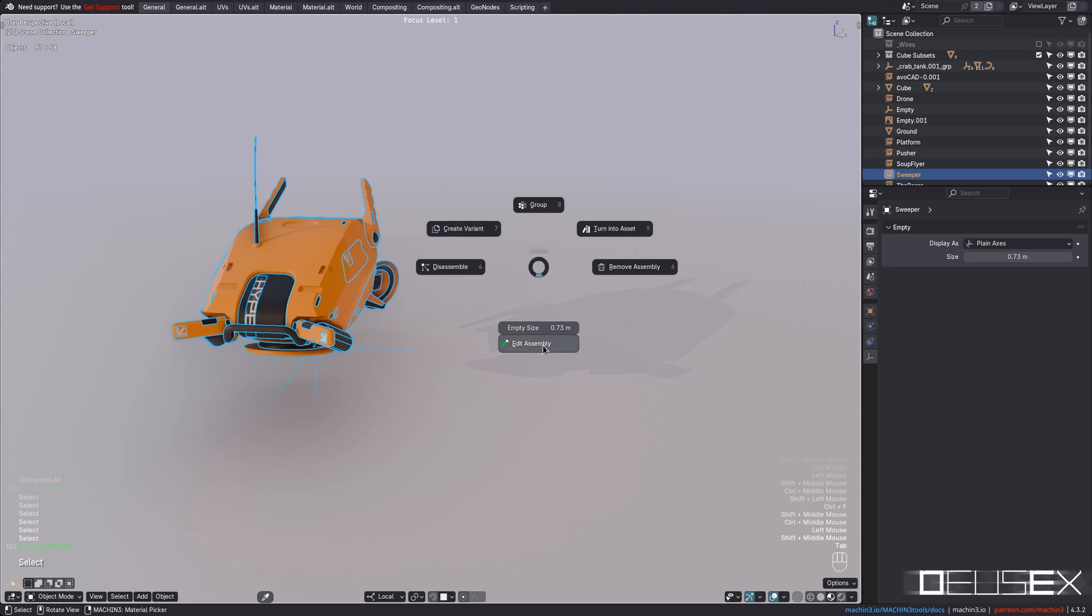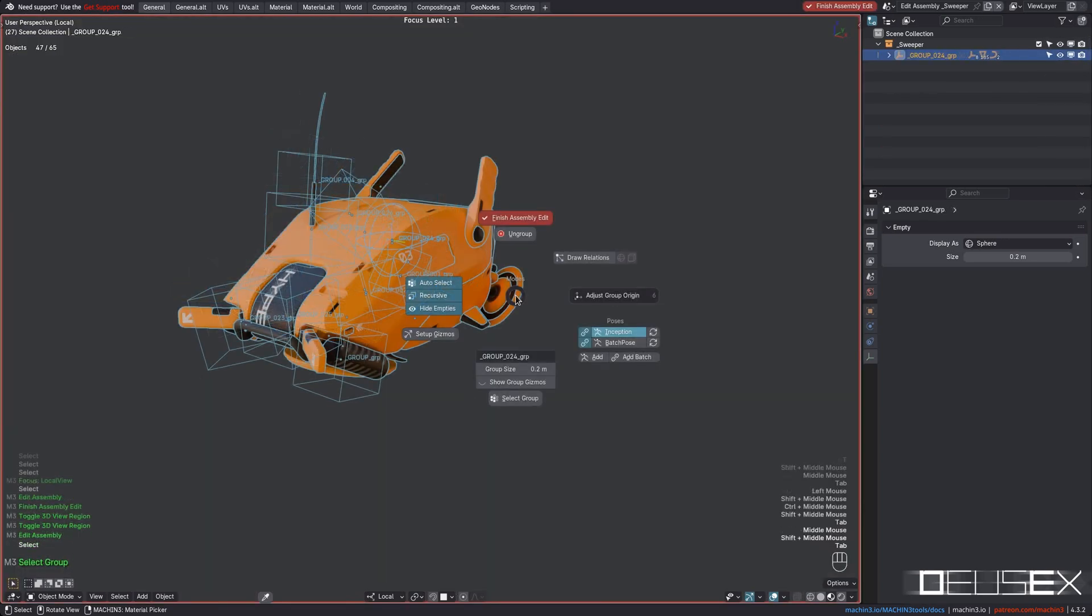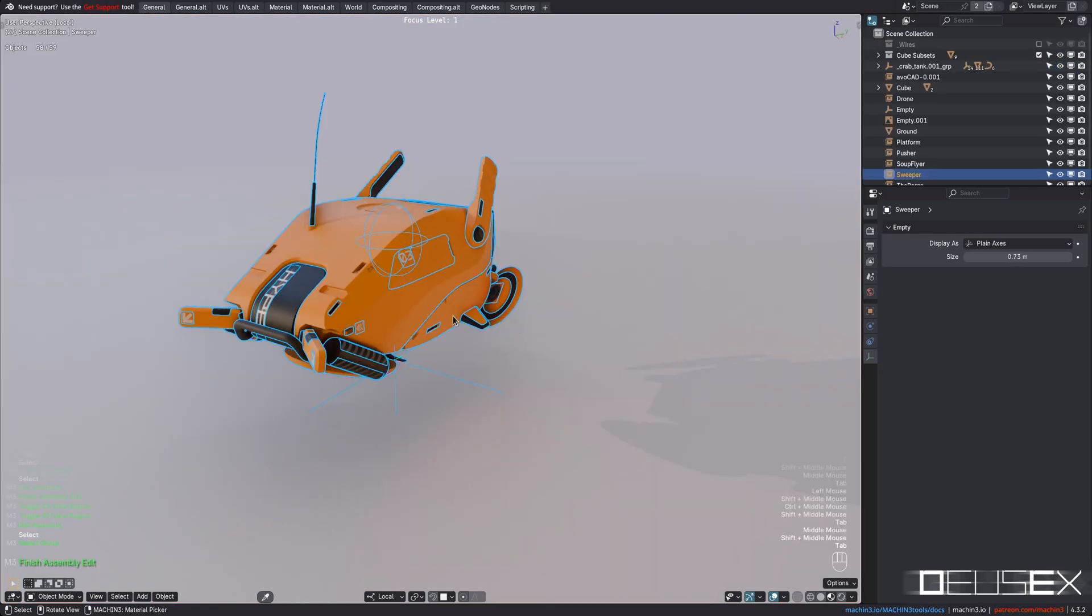Also, the Edit Assembly and Finish Assembly Edit Mode buttons at the bottom or top, both optional.